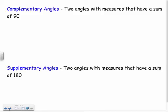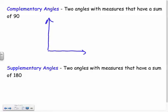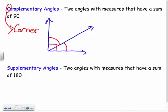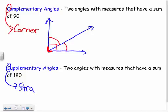We also have two new terms: complementary and supplementary. Complementary means two angles that add up to 90 degrees. When I think of complementary, it starts with C — and C makes a corner, a right angle, like a little corner. Supplementary adds up to 180. S makes a straight line — S, supplementary, straight.